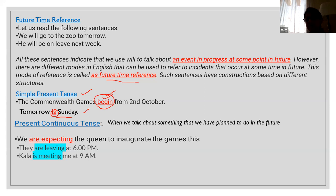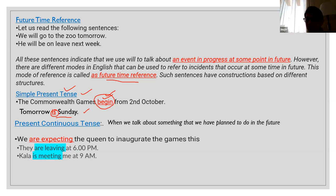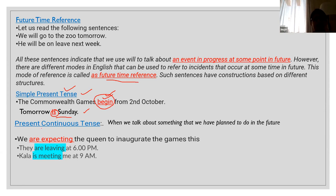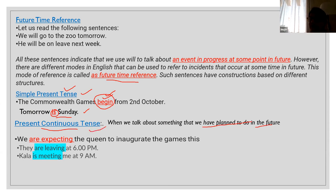You can say 'Tomorrow is Sunday' but you can't say 'Tomorrow will be Sunday' — that is wrong. So you may use simple present tense when the time reference is about the future. You can also use present continuous tense when we talk about something that we have planned to do in the future. For example: 'We are expecting the queen to inaugurate the games this Monday' — present continuous denoting a future plan.